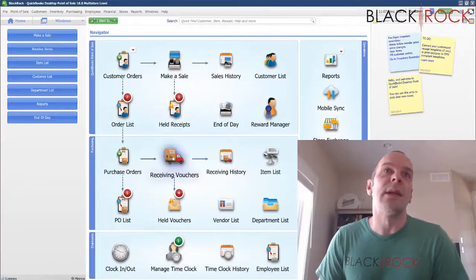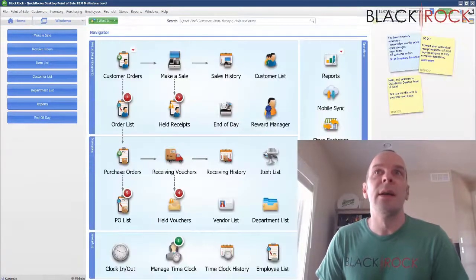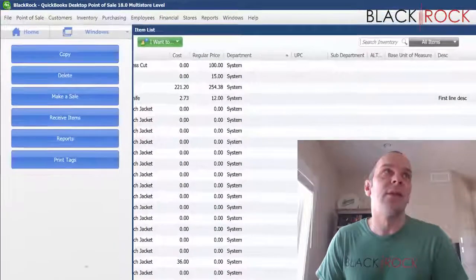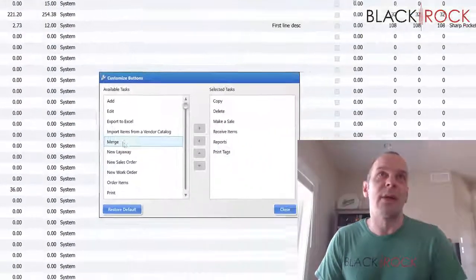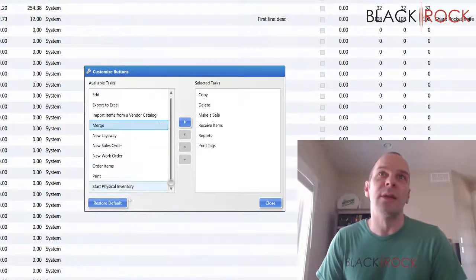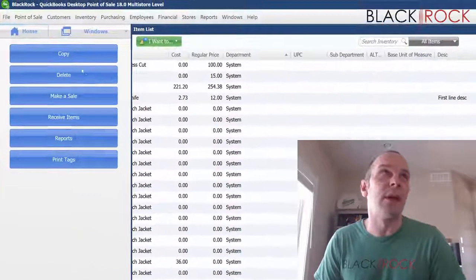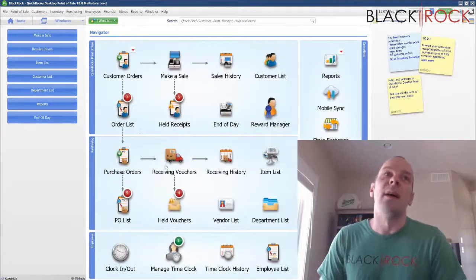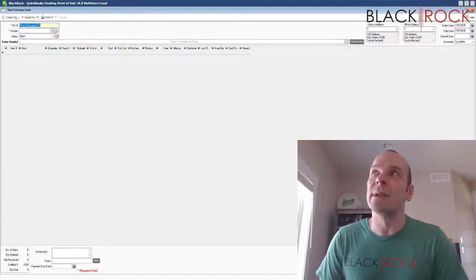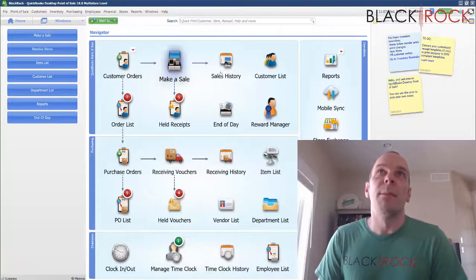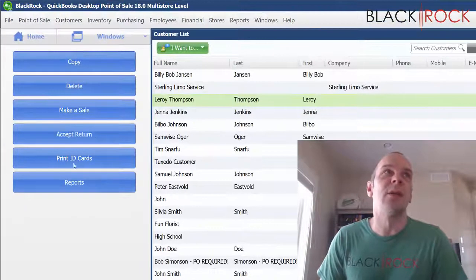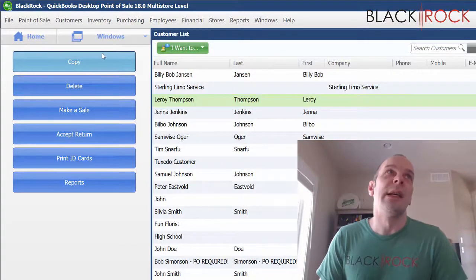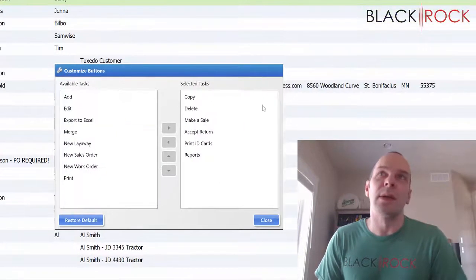Let's see. Receiving vouchers also has it. I believe the item list has it. And each one of these screens is going to have a different list of things that you can put over there because the screens are totally different and have different needs and actions and tasks. I don't think the purchase order screen has that. Unfortunately, we still got the old screen here. I don't know why they didn't update that, but your customer list, once again, you can customize the buttons over here with whatever you want.